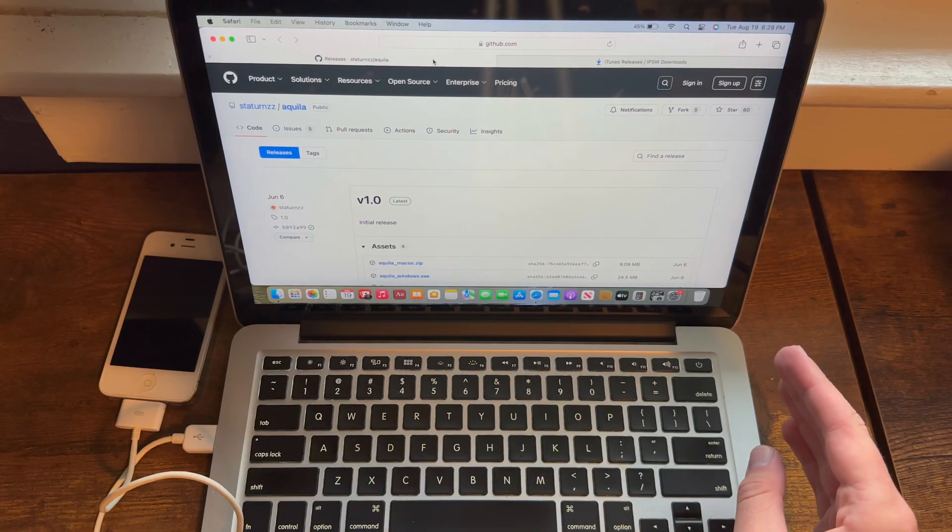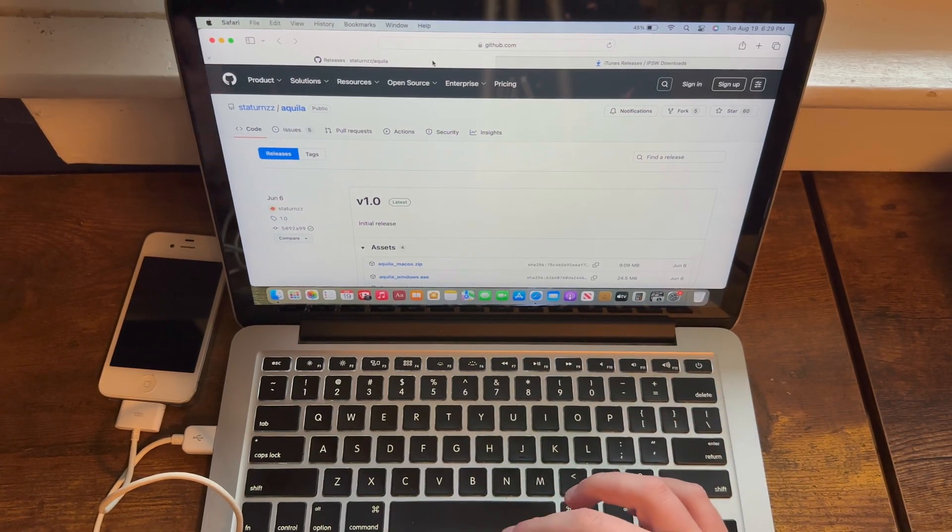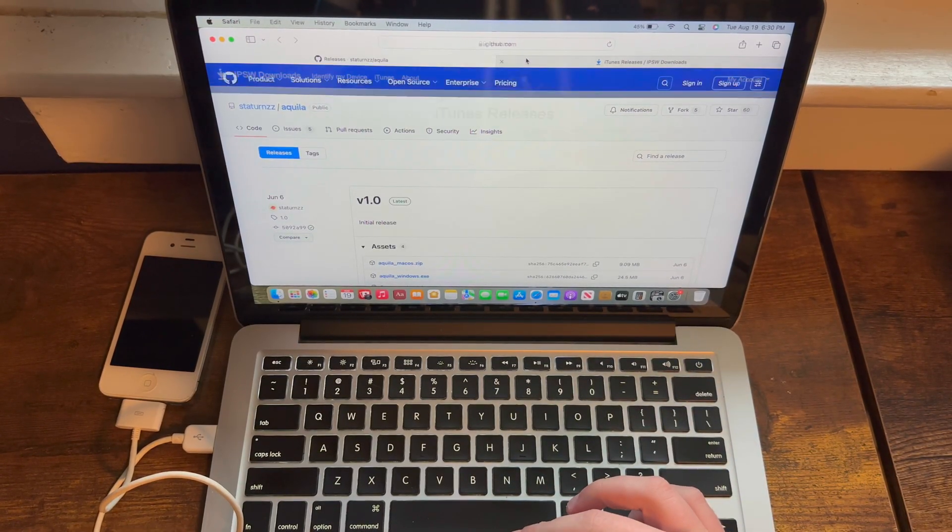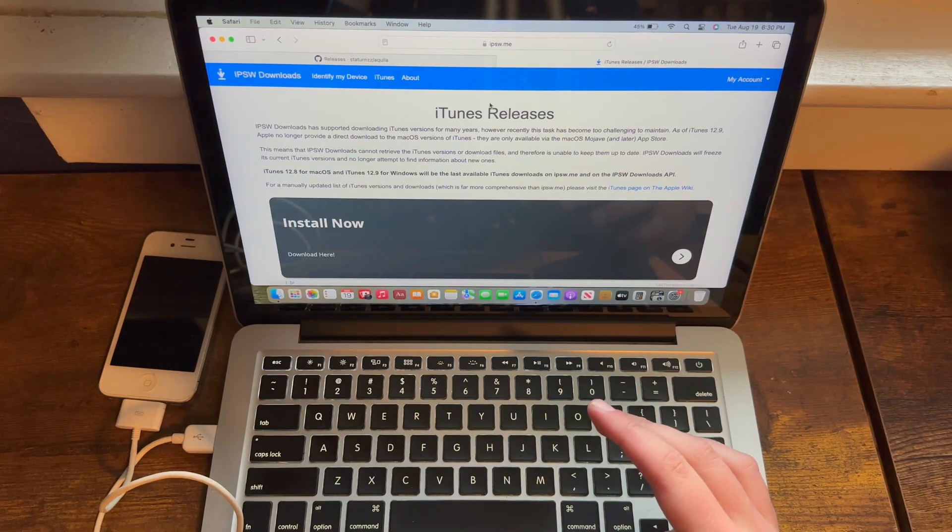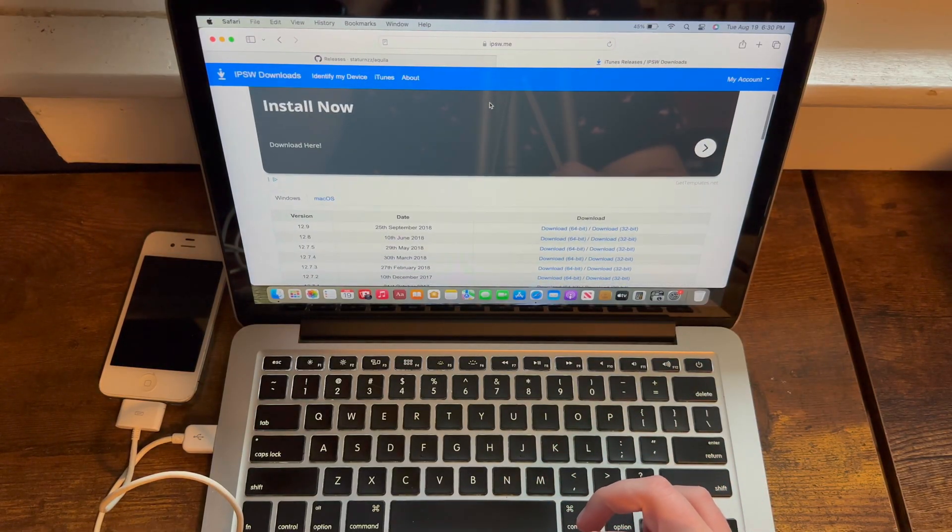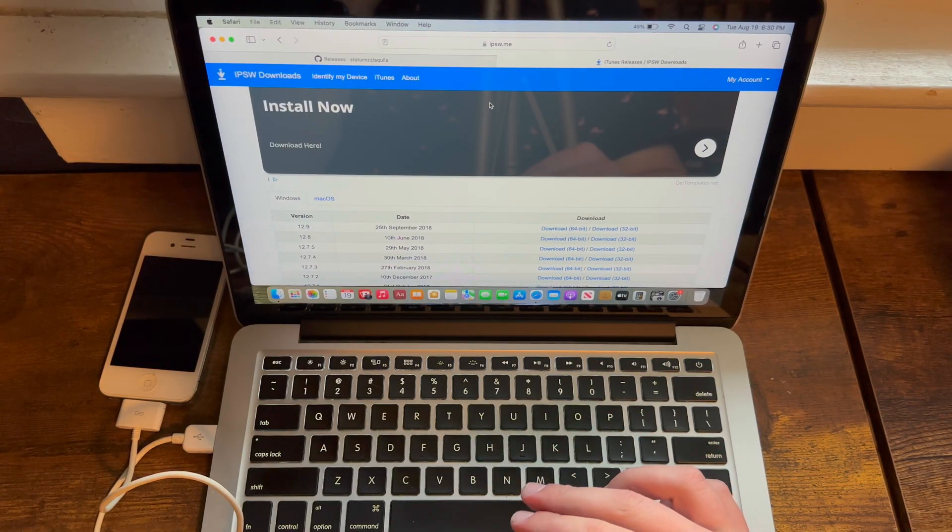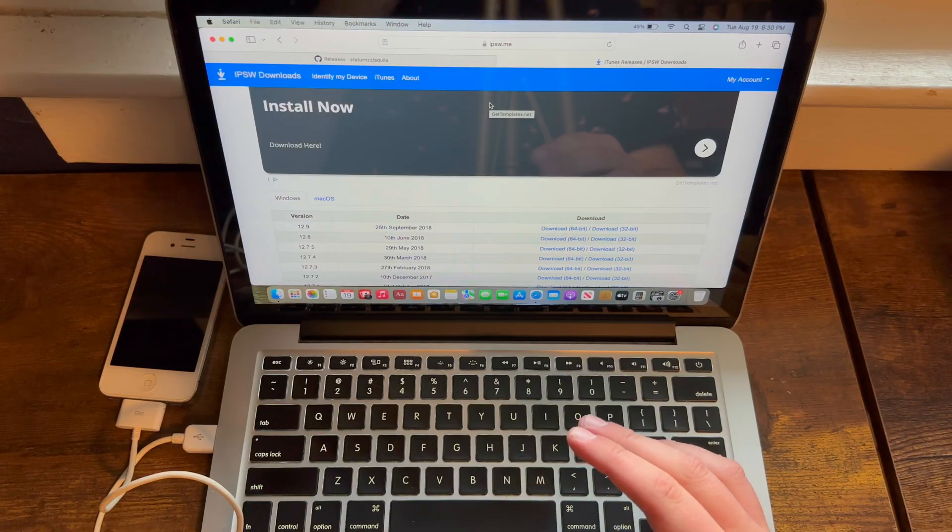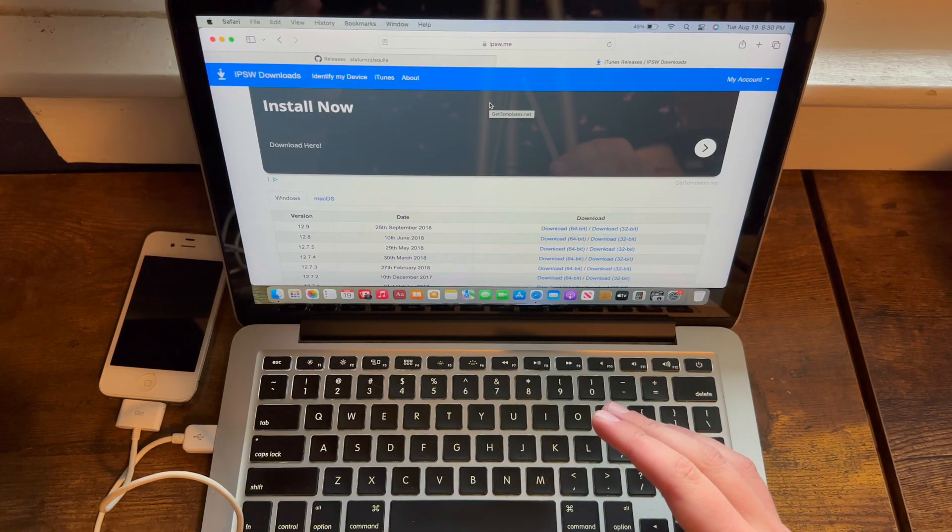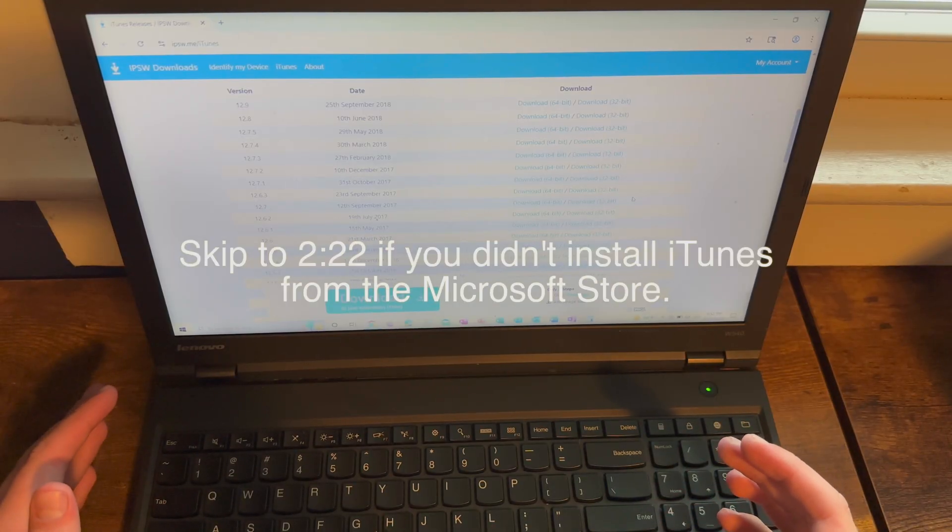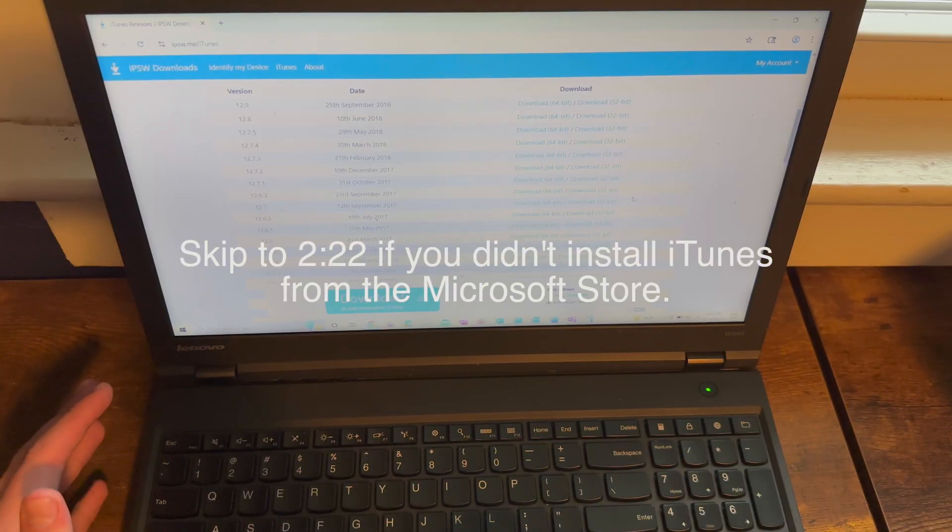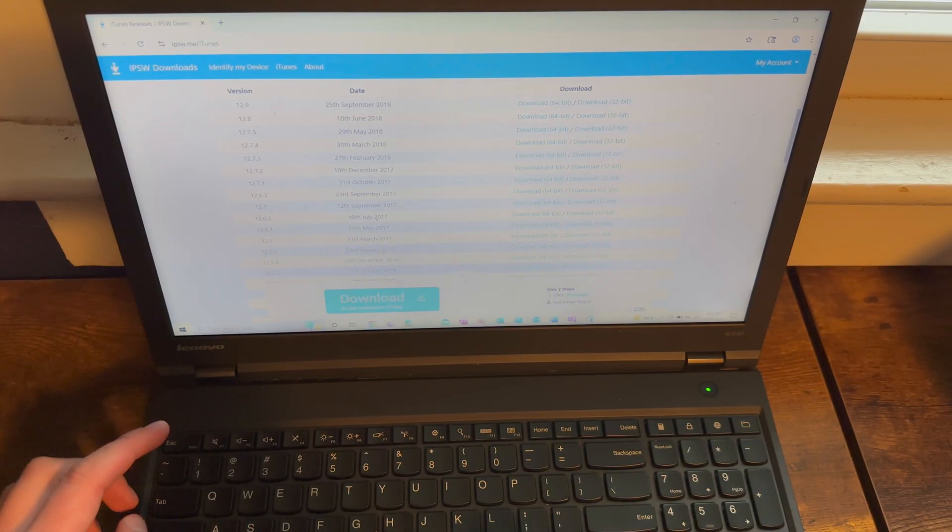If you're using a Windows computer, you also must download iTunes via the link in this video's description, and your version of iTunes cannot be the version from the Microsoft Store, for that will not work with this jailbreak. If you downloaded the version of iTunes from the Microsoft Store and you need the official version from Apple's website, go ahead and, before downloading the version from Apple's website, what you need to do is not only uninstall iTunes, but you also need to go into file explorer.